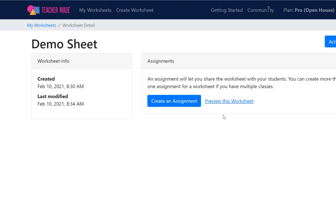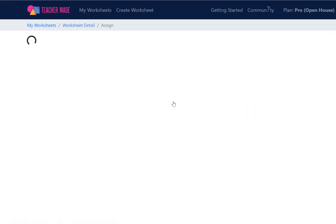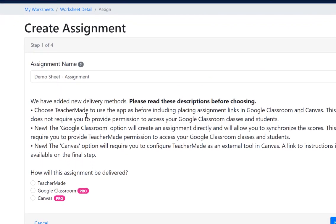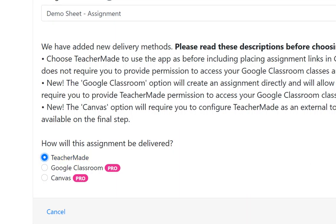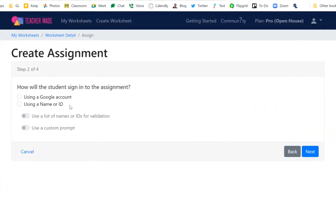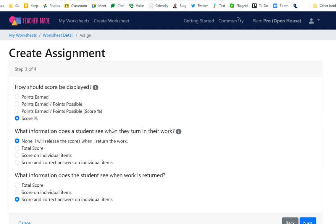Now you're ready to make an assignment so other people can actually use these activities. Click the Create Assignment button — there's what I named it. With the free version you have to use Teacher Made; with the paid version you can use Google Classroom, Canvas, and other options. I click Teacher Made, go to the bottom and click Next. Since we're all signing in on Chromebooks, I want them to use their Google account — that's the easiest option.